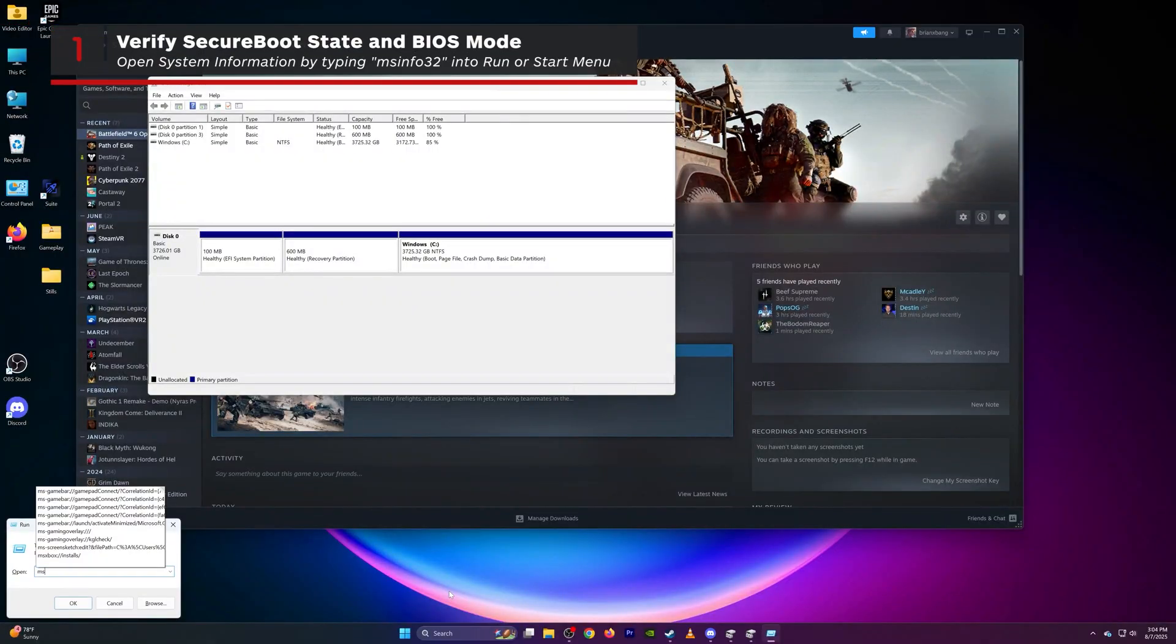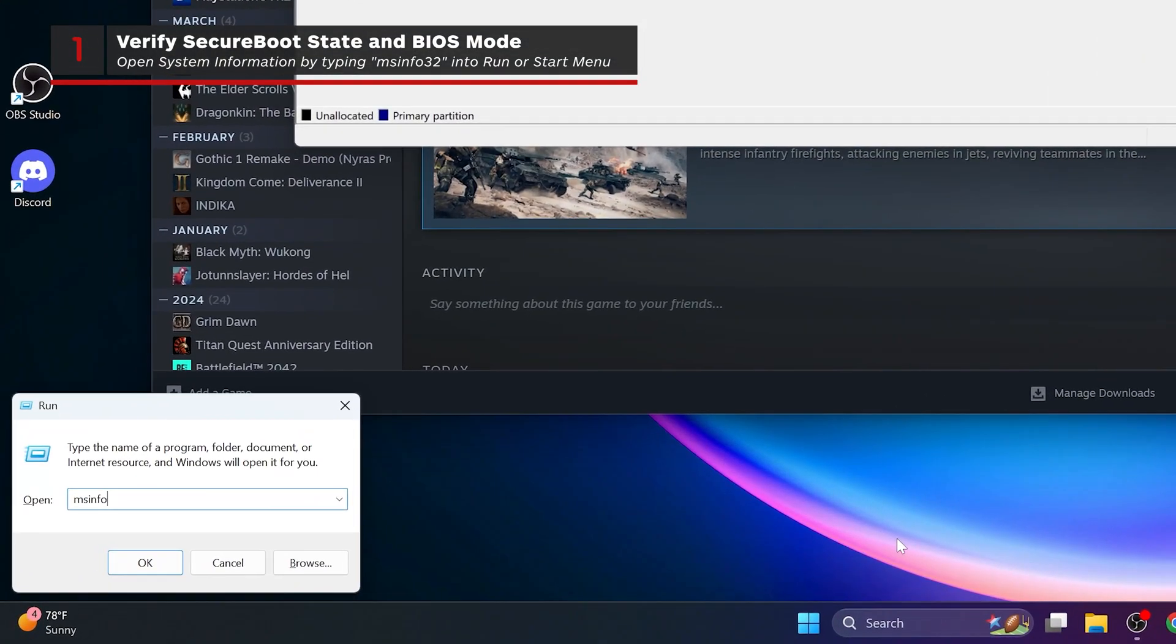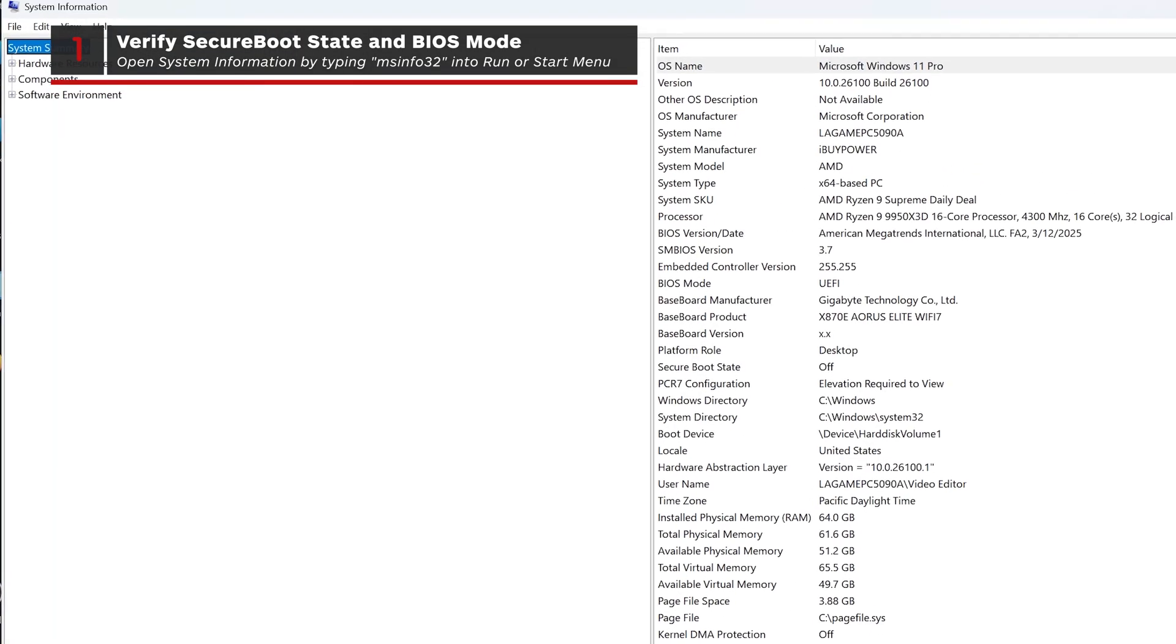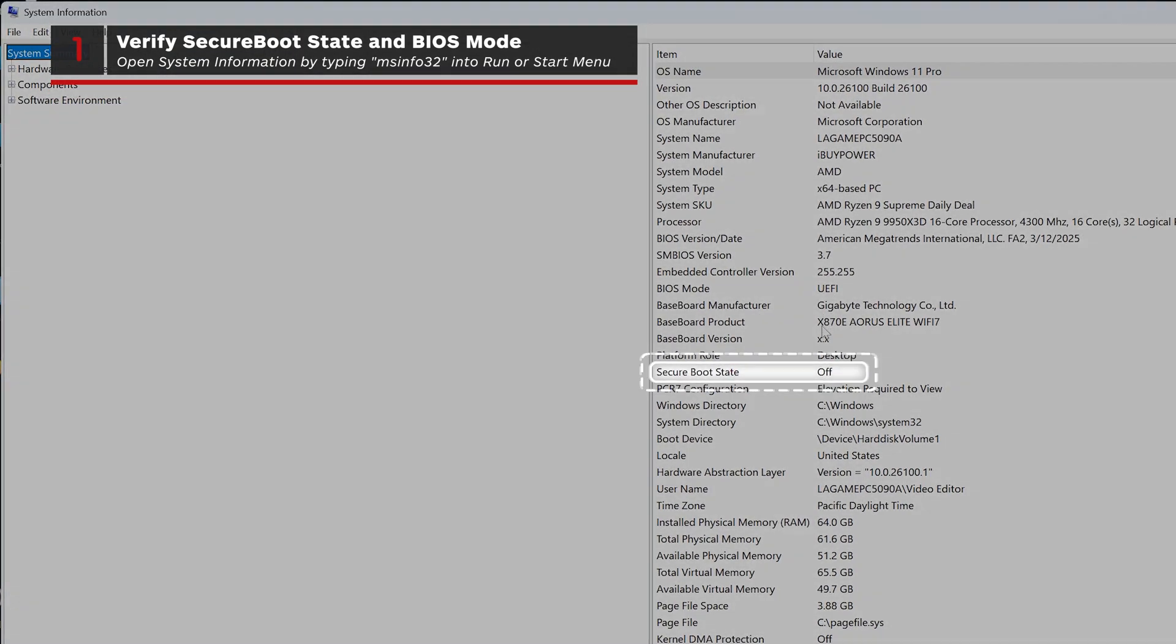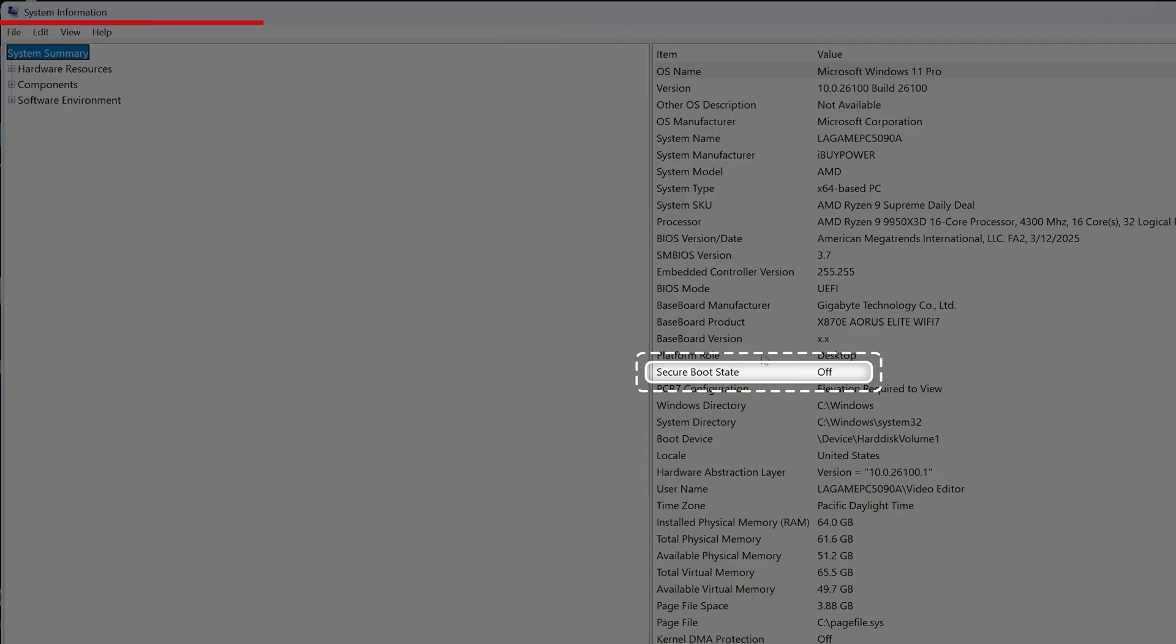First, open the system information window by typing msinfo32 into the start menu. Look for Secure Boot State. It needs to be set to ON for Call of Duty to work.